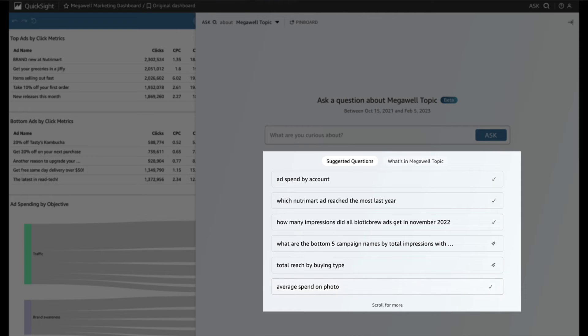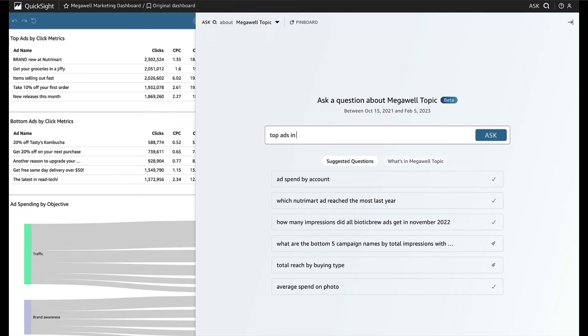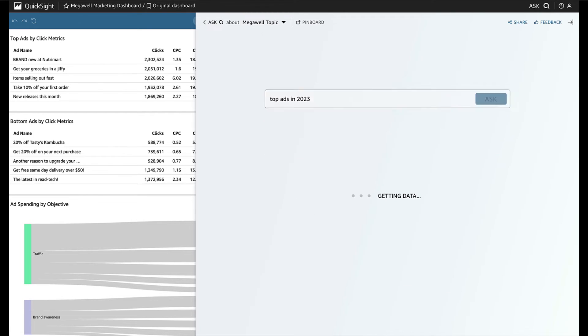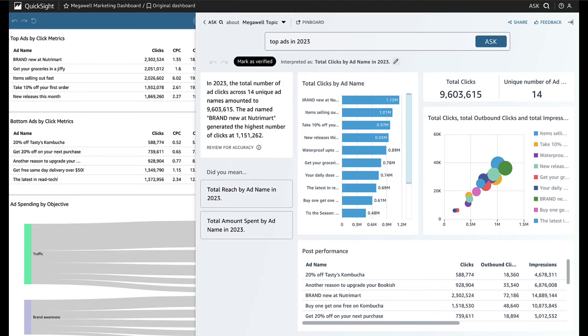Many of the suggestions mention different post-performance metrics, making her wonder, what were the top ads in 2023? This isn't explicitly stated on her dashboard, but Q can answer open-ended questions like this one.